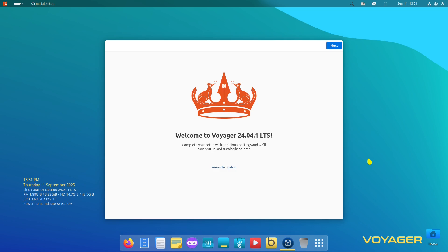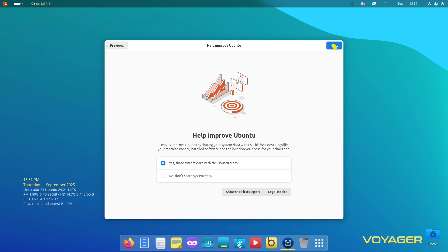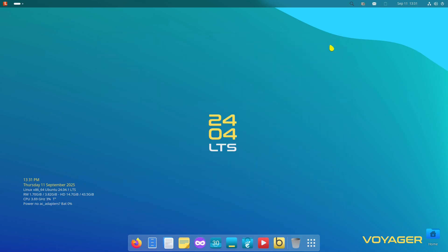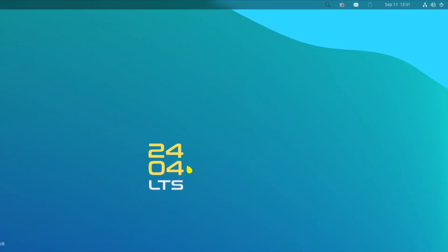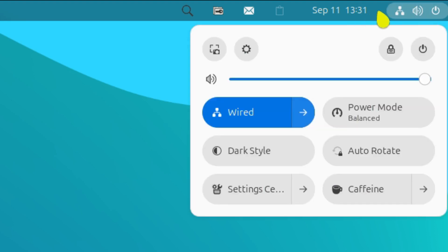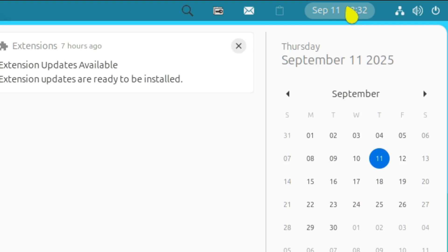Installation completed without any problems — it took about five to seven minutes. I've rebooted and here we are at the welcome screen: Welcome to Voyager 24.04.1 LTS. Clicking through next screens: help improve Ubuntu, get started with more applications, then finish. This is the GNOME desktop environment. The top panel has the system tray, date/time, notifications, and pinned applications all on the right-hand side.